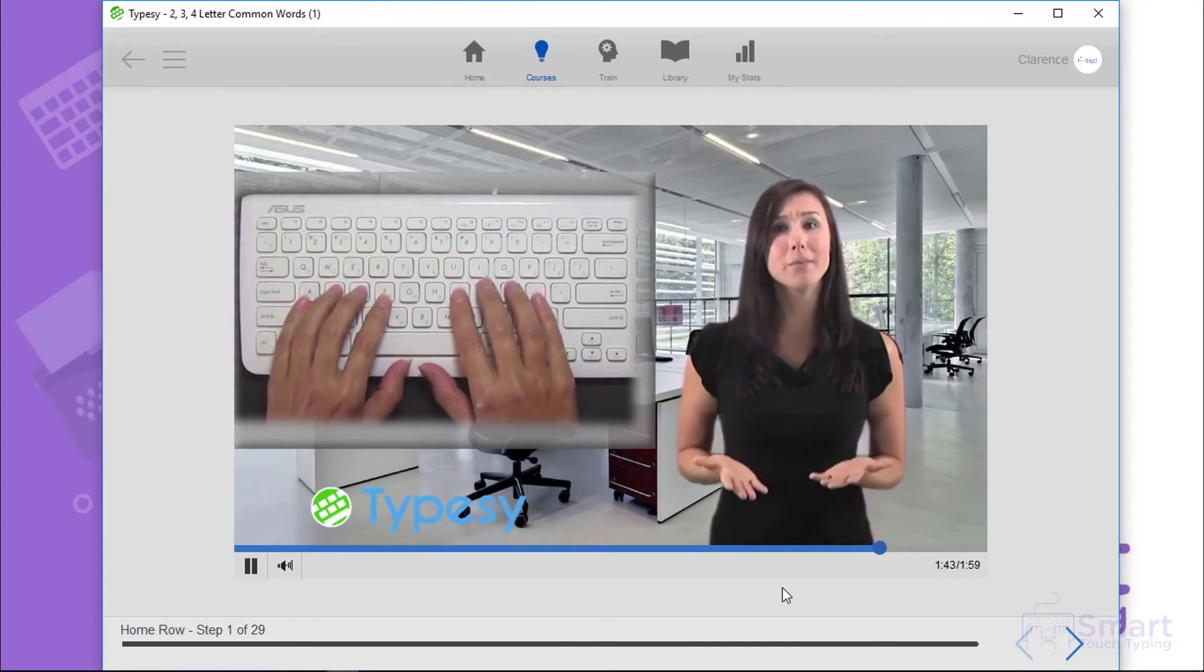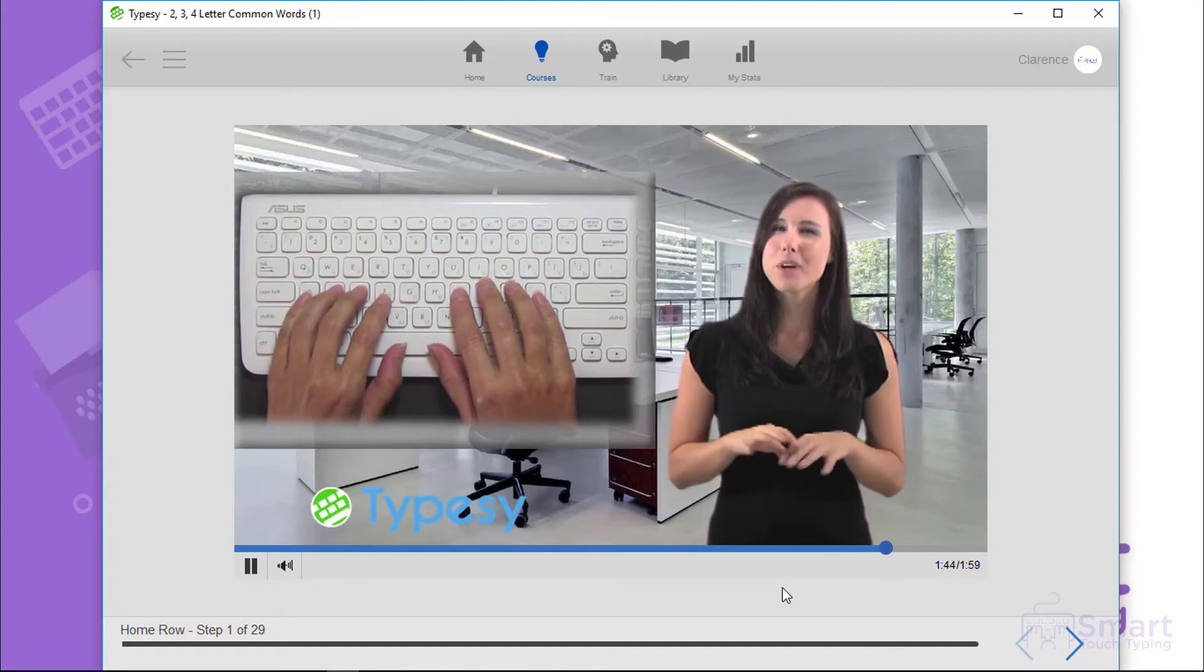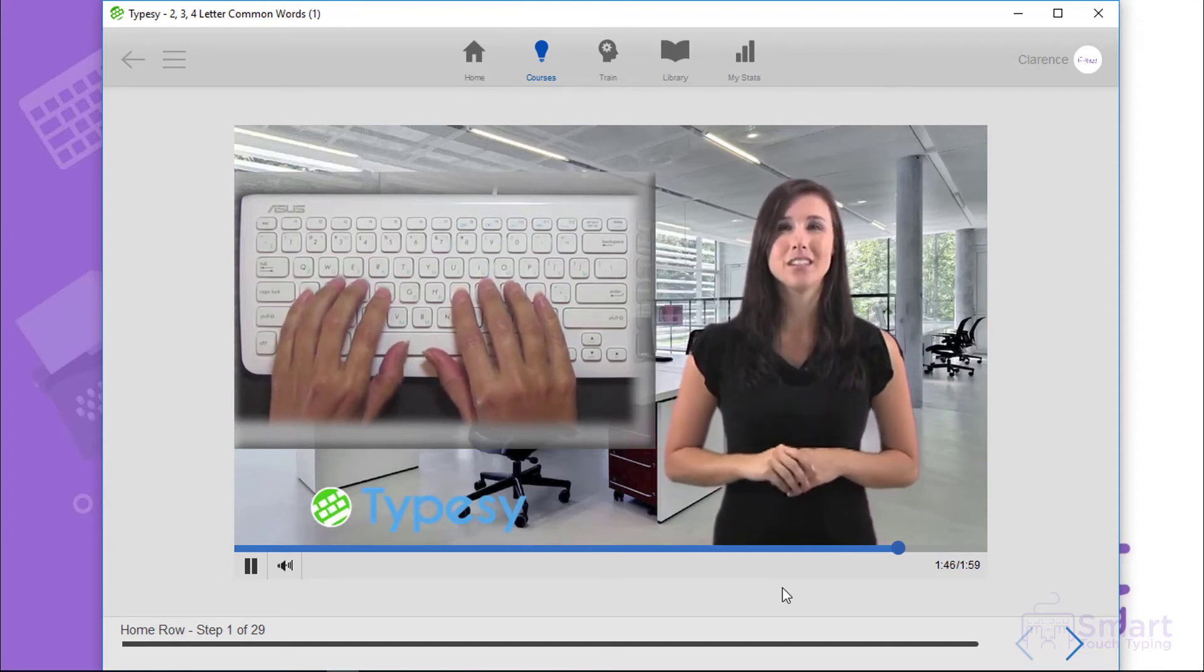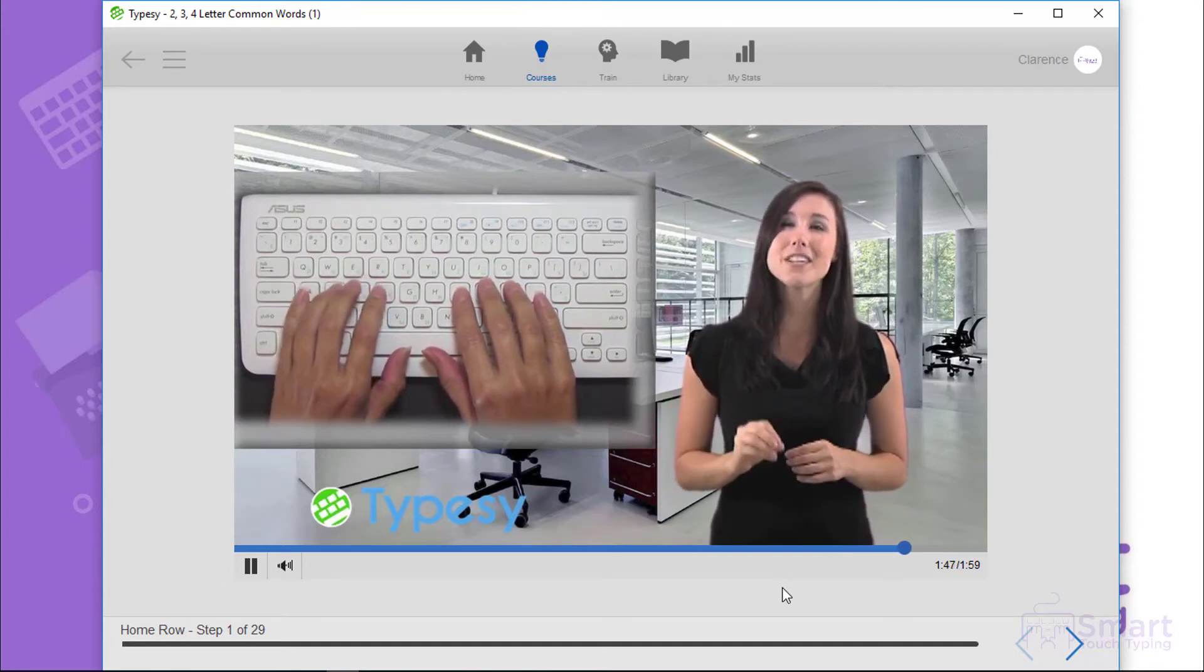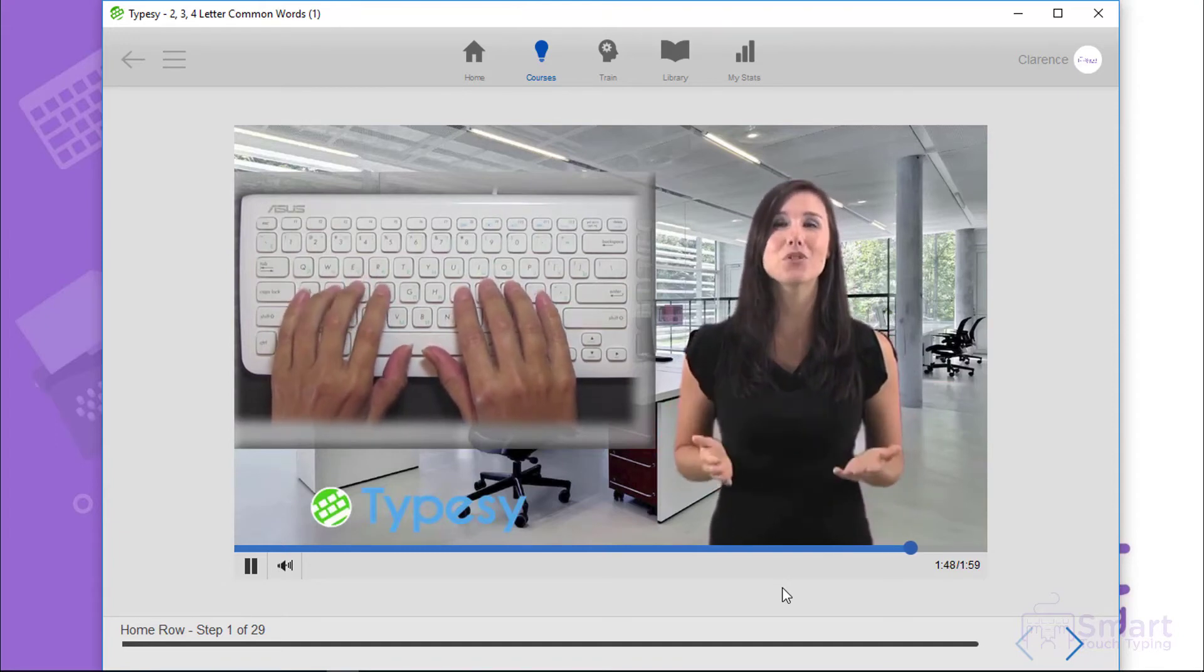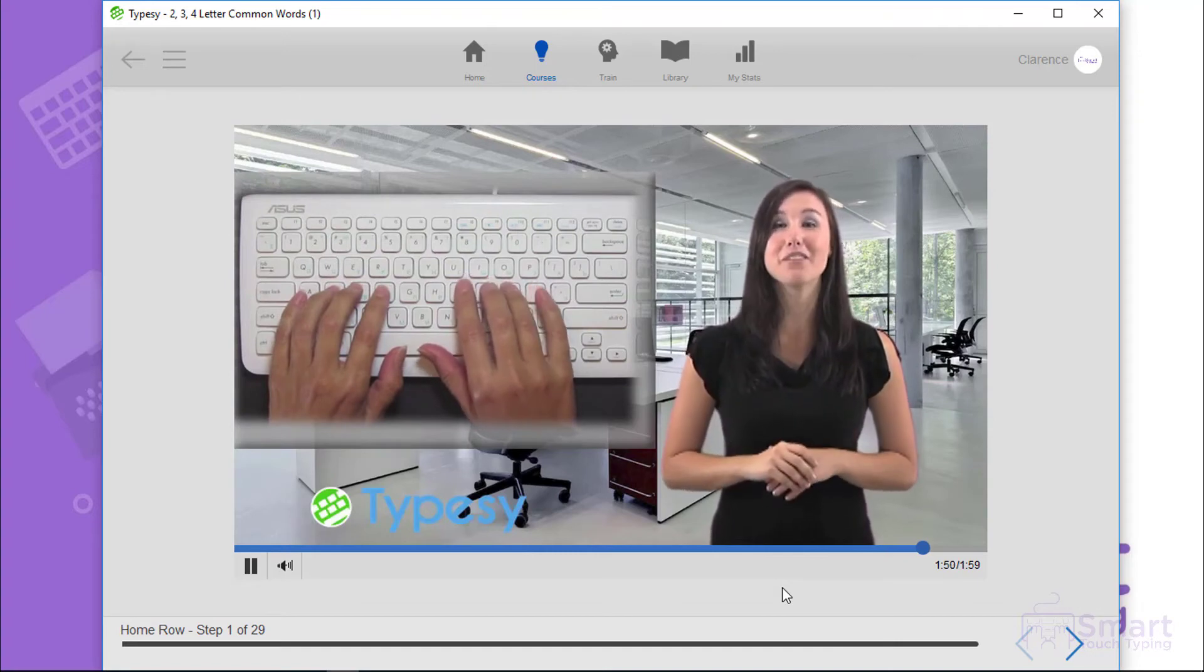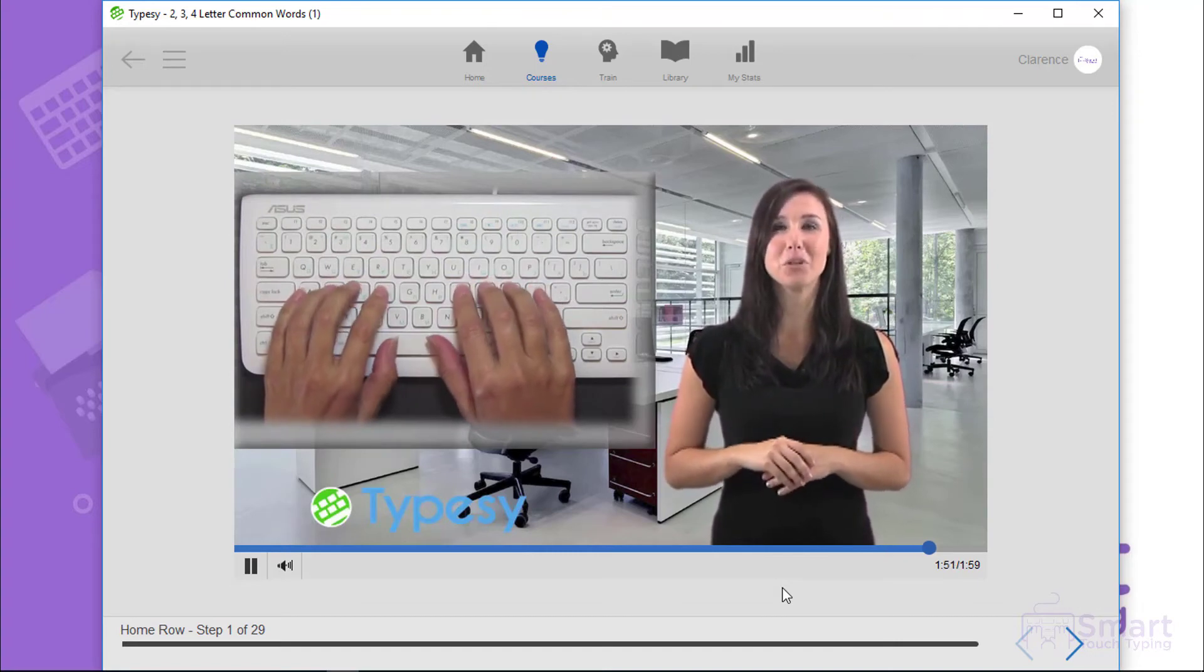If you feel cramped, try spreading your fingers a little. Just take your time and keep trying. It shouldn't take very long to get comfortable.